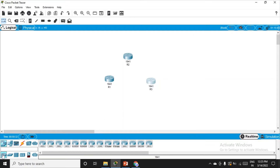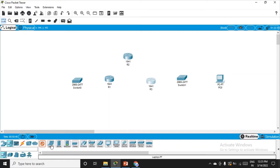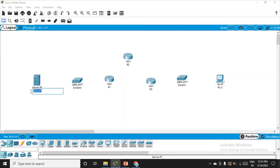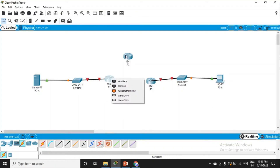We want two switches on the left-hand side and one more on the right-hand side. We also want an end device PC on the right-hand side and a server on the left. The PC will be named PCC and the server will be named PC-A. Let's build the connections using the automatic connection option between the switches, server, and routers. We also want a serial connection specifically between the routers.